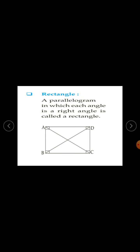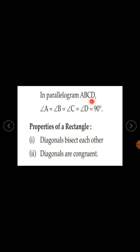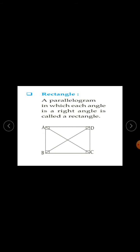Rectangle. What is a rectangle? A parallelogram in which each angle is a right angle is called a rectangle. Here, this parallelogram ABCD is a rectangle. Angle A is 90 degrees, B is also 90 degrees, C is also 90 degrees and angle D is also 90 degrees. So in parallelogram ABCD, angle A equal to angle B equal to angle C equal to angle D is equal to 90 degrees.